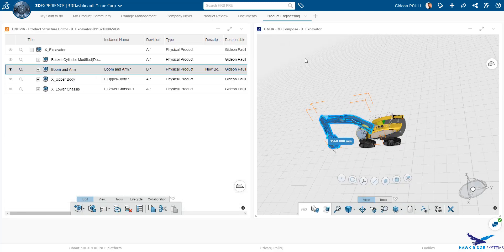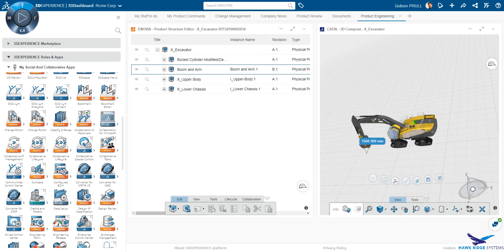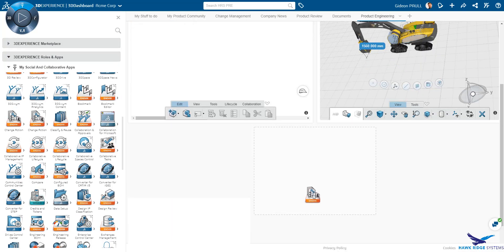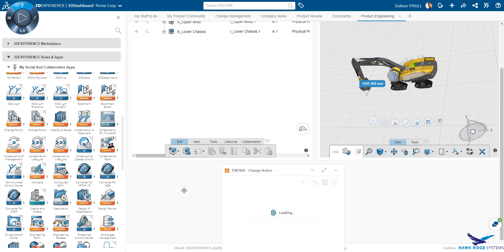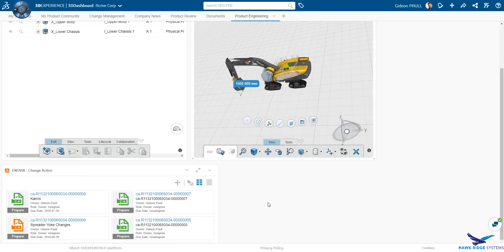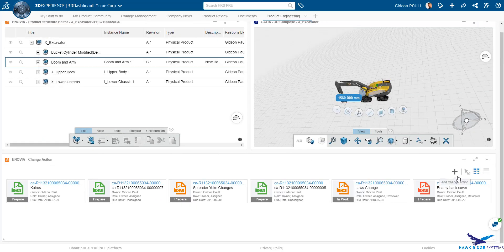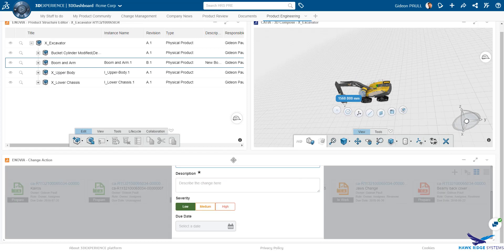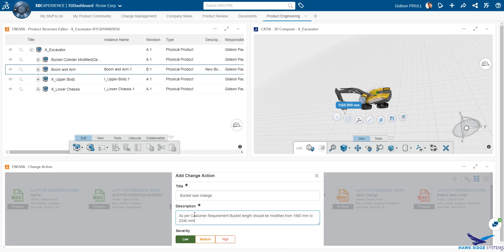Before we can make changes to the bucket, we want to create a change action. To enable this, I am going to add the change action widget directly to my tab. It is easy to create a new change action. Give it a name, description, severity, a due date. The change action is quickly created for us.